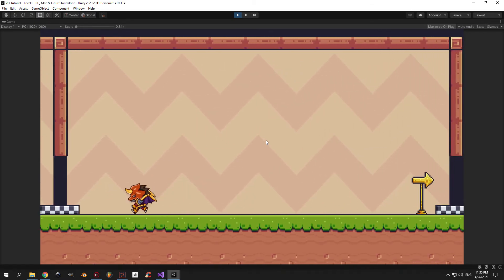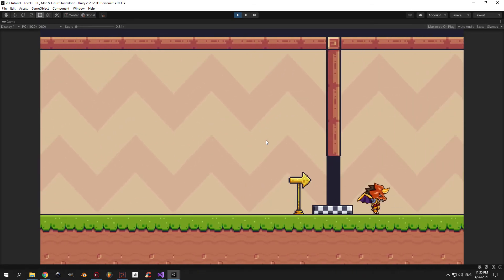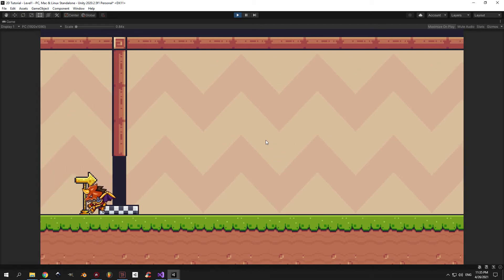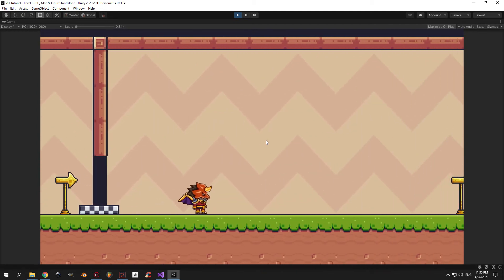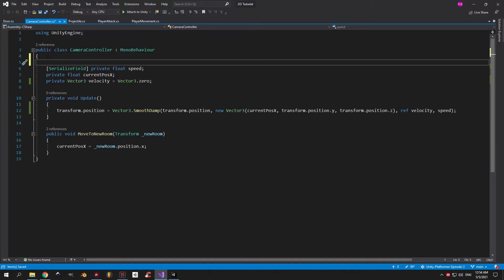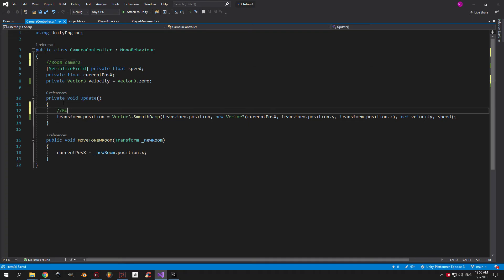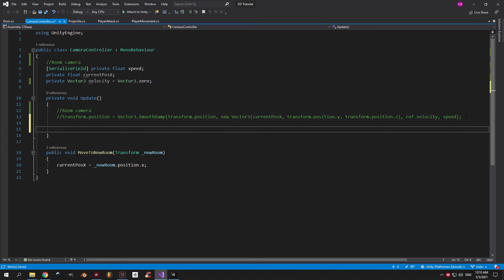So if this is the type of camera that you want to use in your game, this is the end of the tutorial. But if you want to see how to create a more traditional camera that follows your player around, keep watching. First of all, I'm going to put a couple comments to know which code is responsible for the room camera movement. Then I'm going to comment out the code from the update.